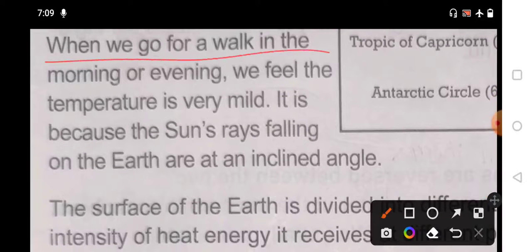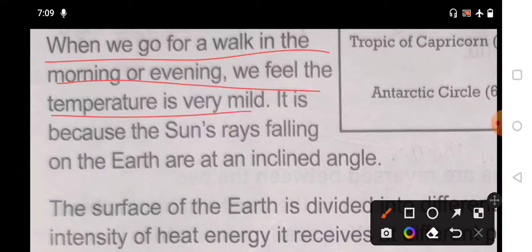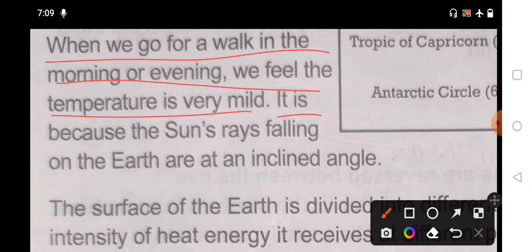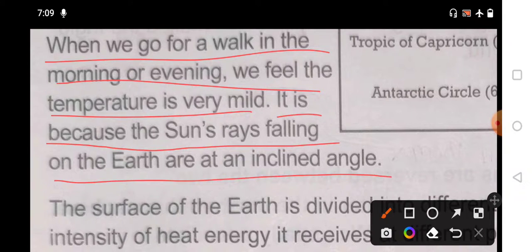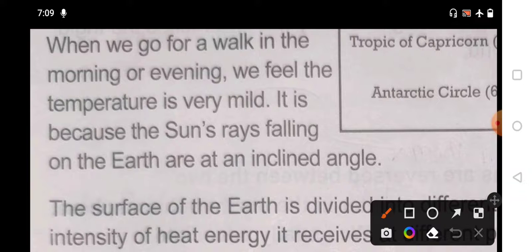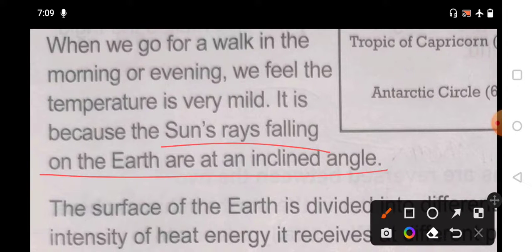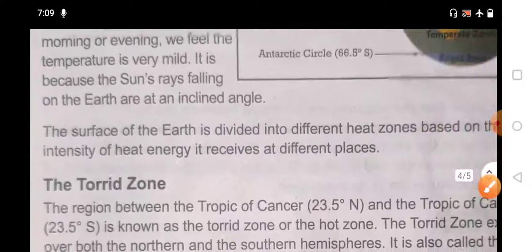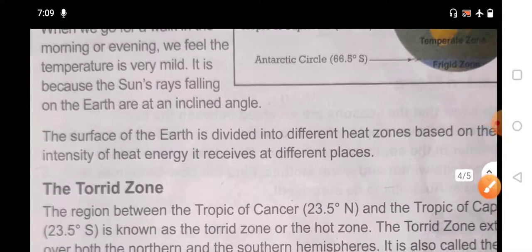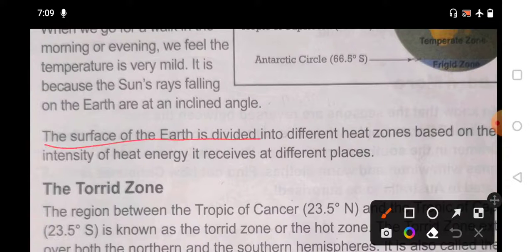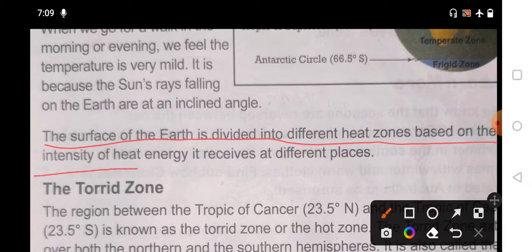When we go for a walk in the morning and evening, we feel the temperature is mild. This is because in the morning or afternoon the sun rays fall on the earth at an inclined angle. The surface of the earth is divided into different heat zones based on the intensity of heat it receives at different places.